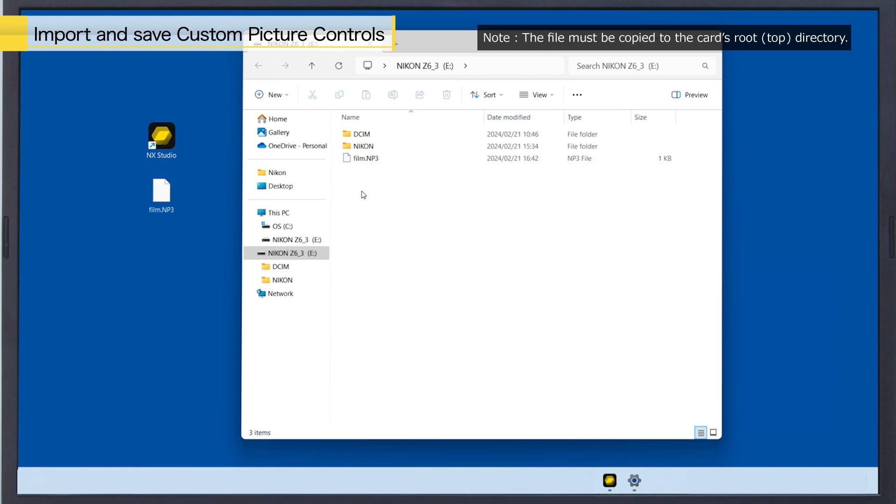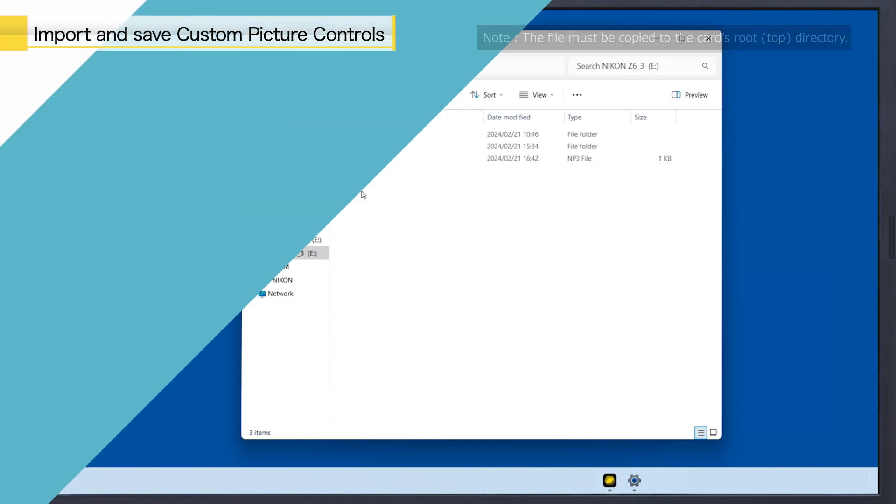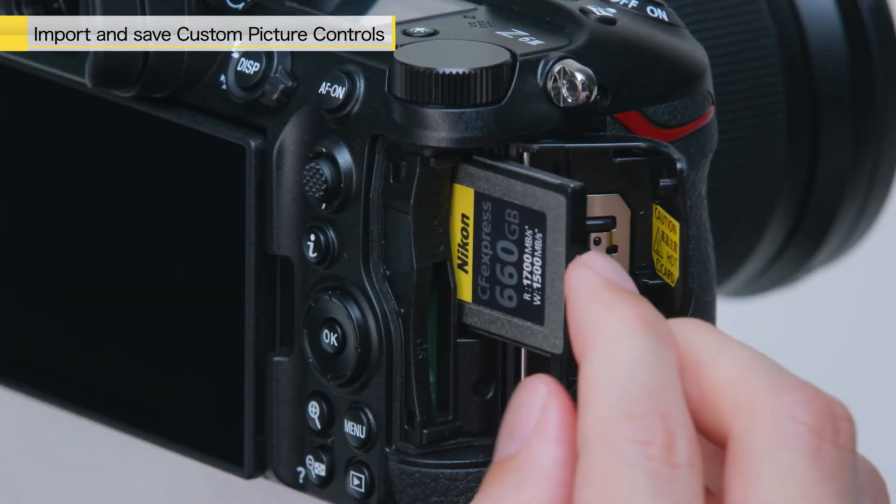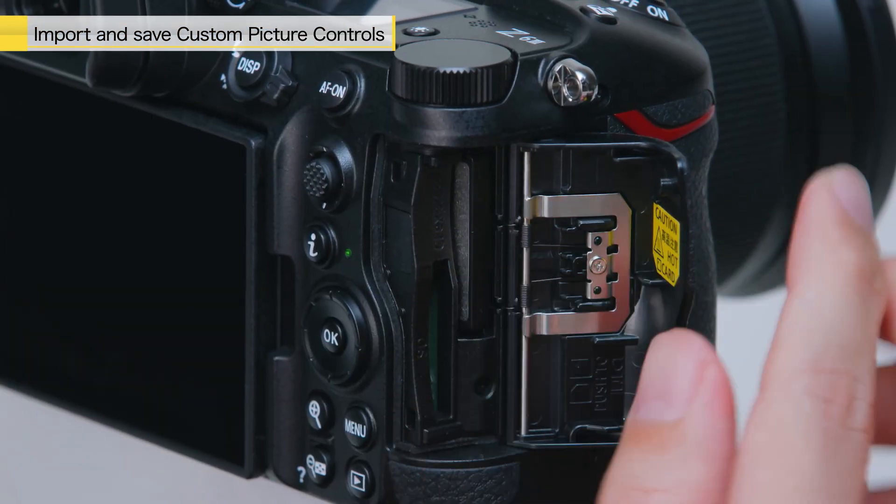Once the file is copied, insert the memory card into the camera.